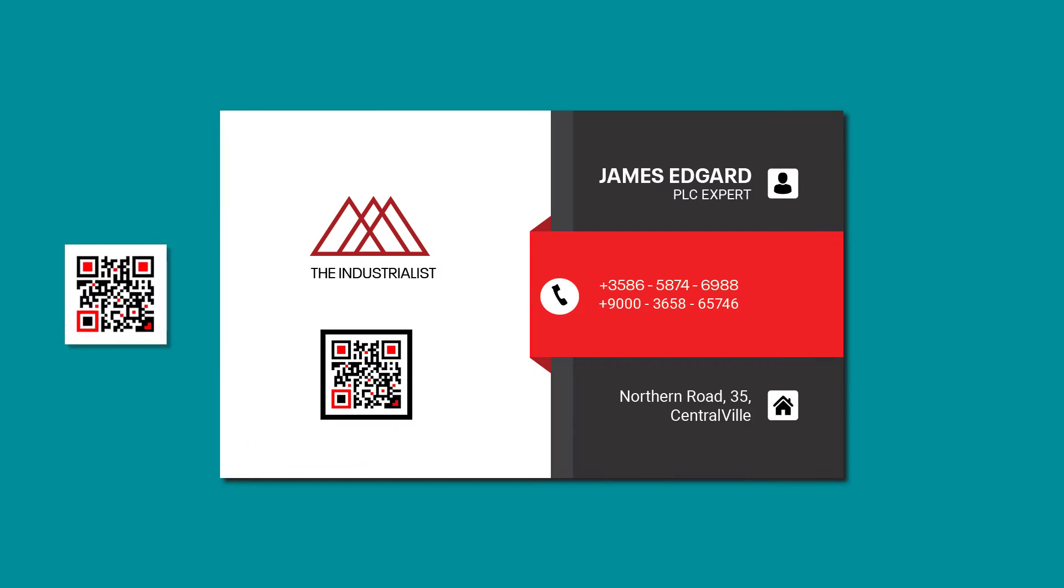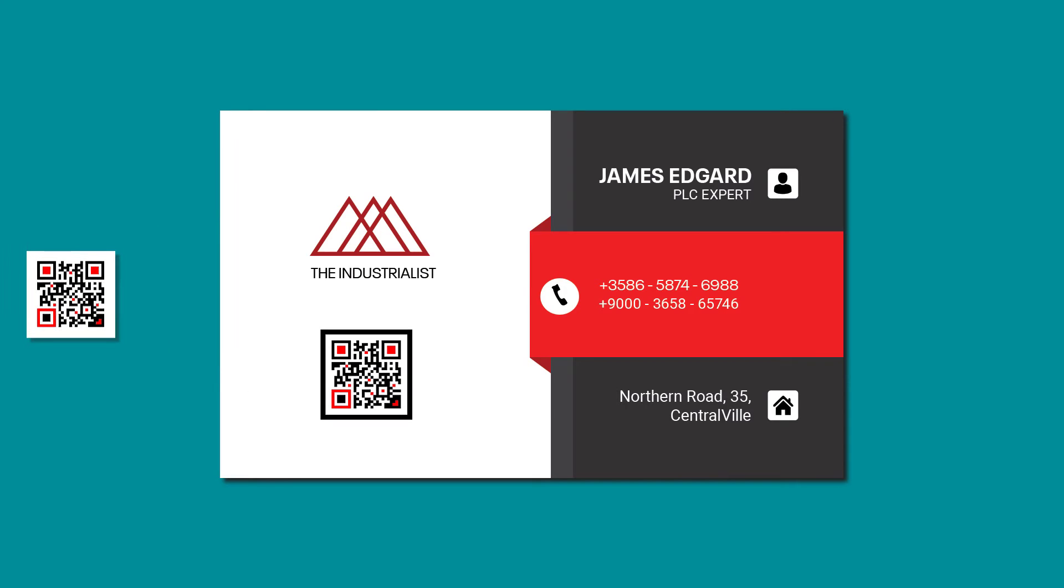Let me show you how to create a stylized and customizable QR code inside of Photoshop. Let's start.